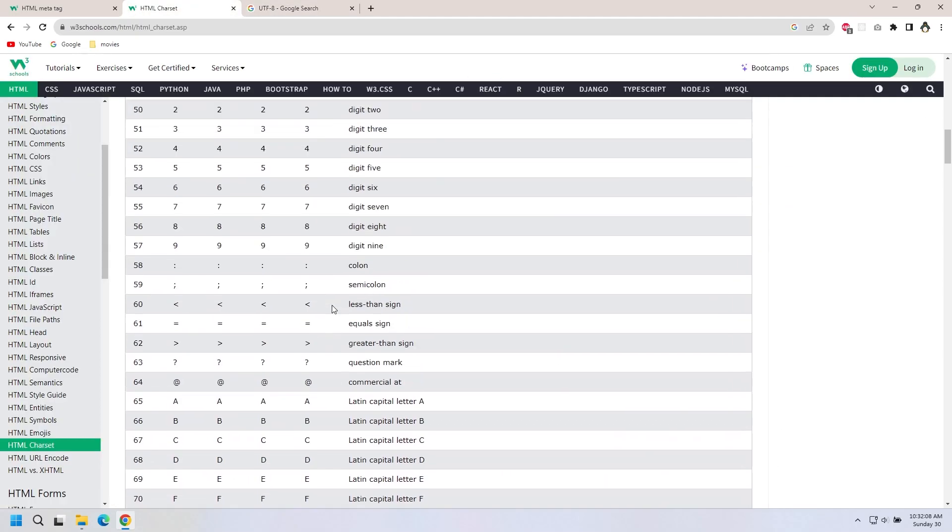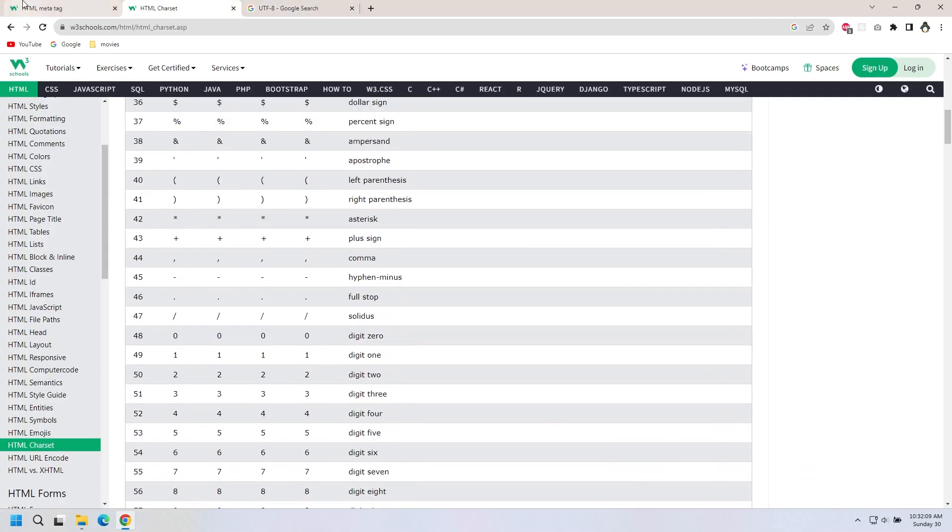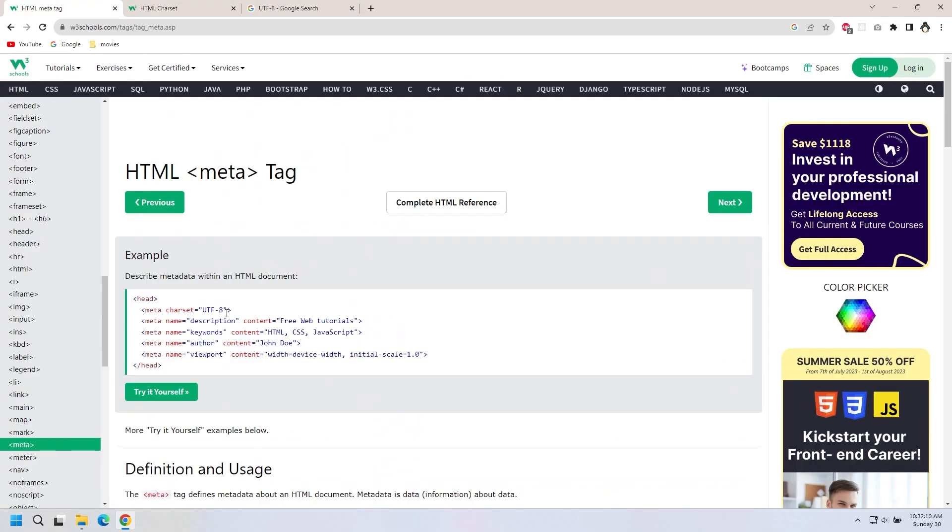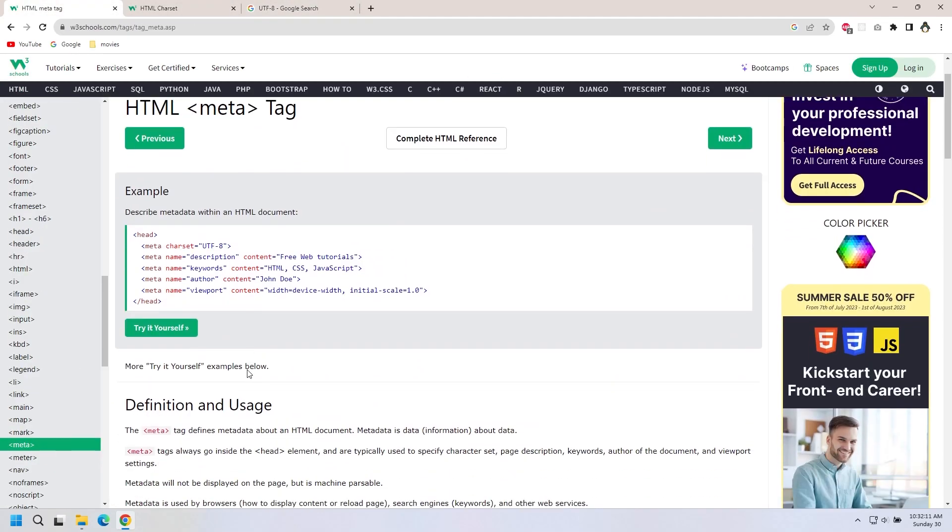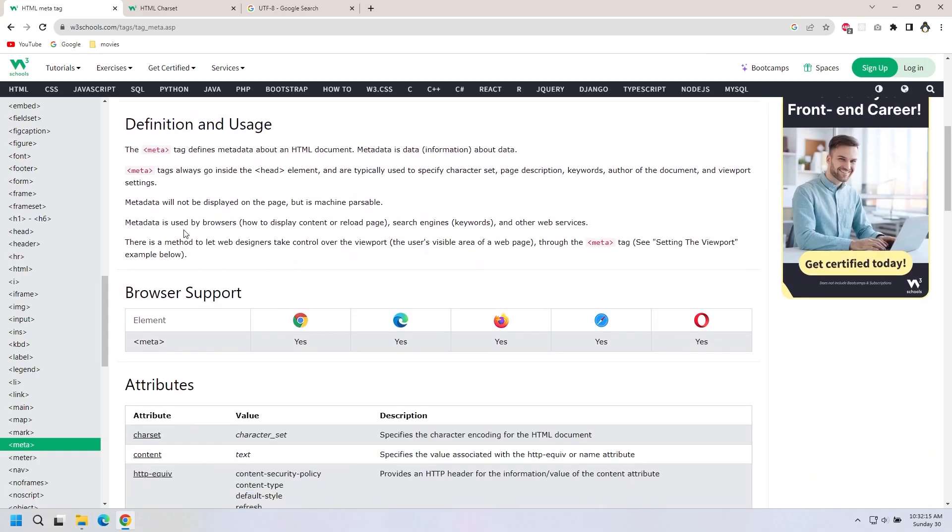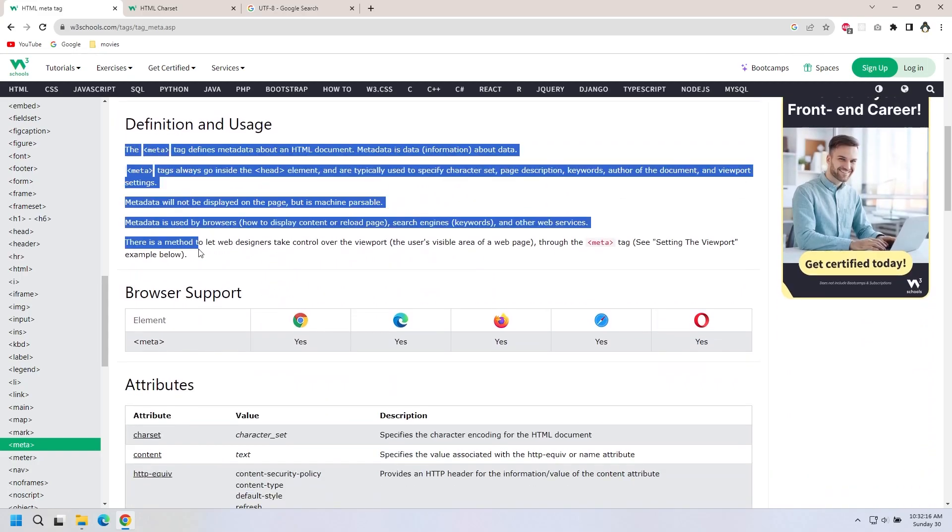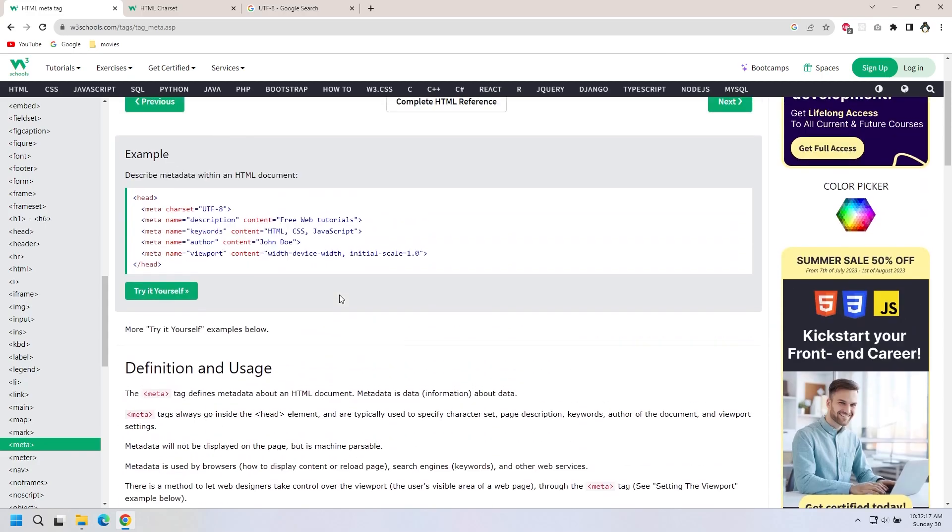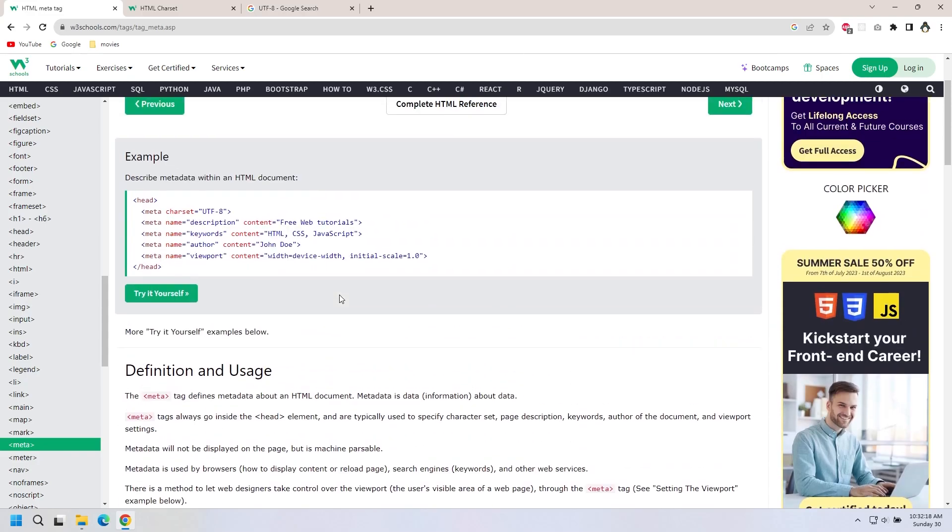If you search for metatag, you can visit websites to learn more. The next class will continue in the next class.